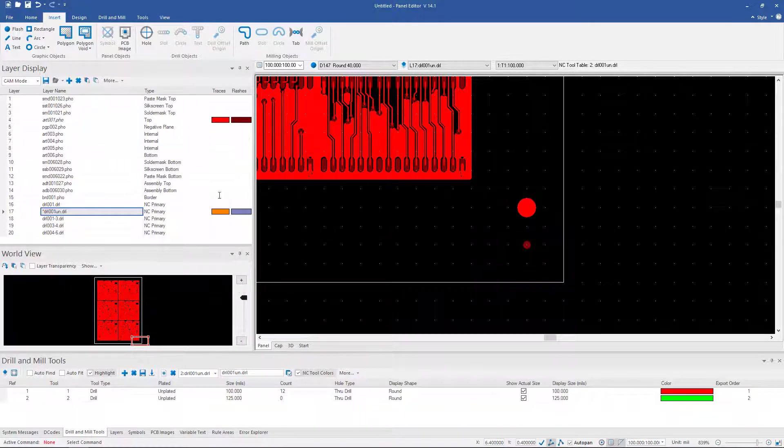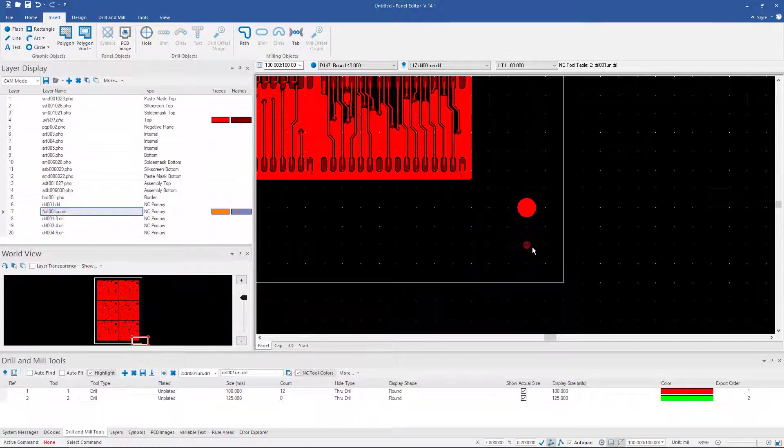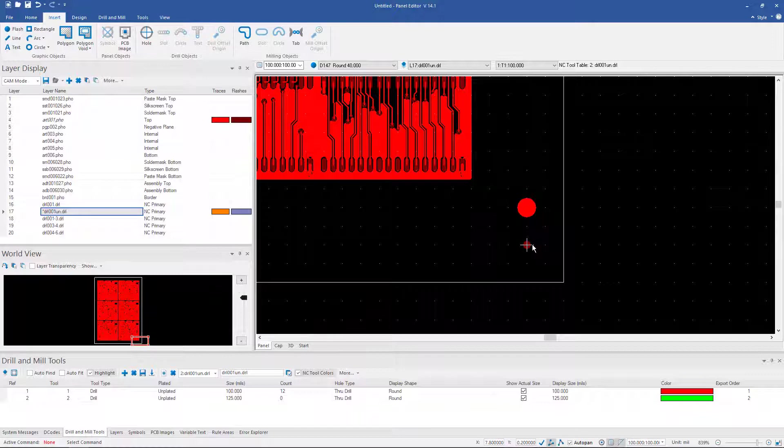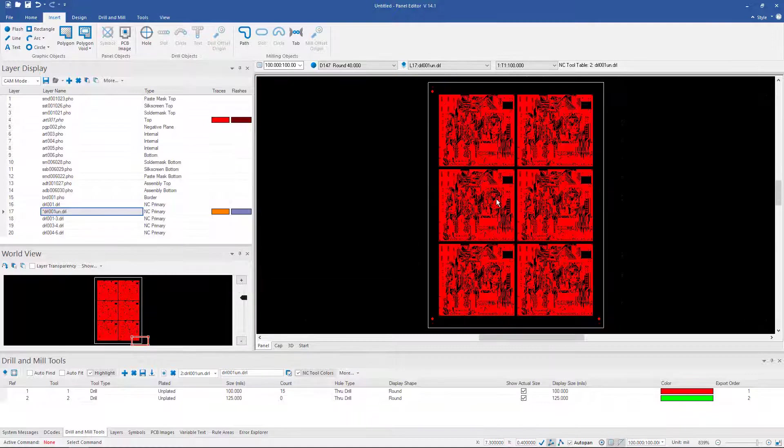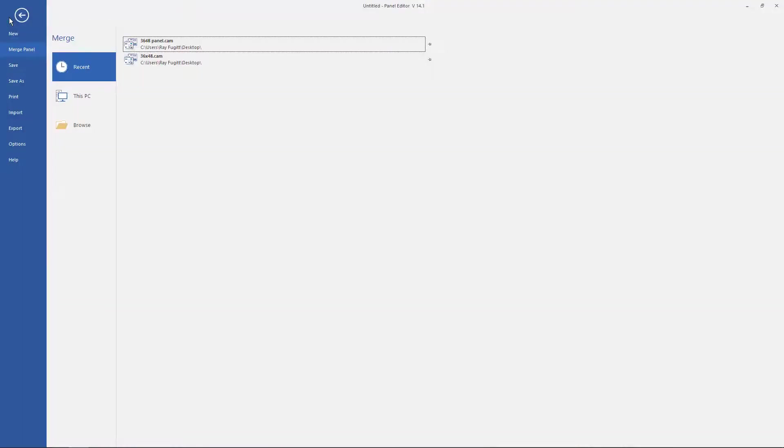Now the only other thing you might do to the panel at this time would be to copy these fiducials over from the top to the bottom side. And maybe add solder mask clearances for both the fiducials and the tooling holes on the solder mask layers. Once that's done, we can go ahead and export this panel. And we do have choices there as well.